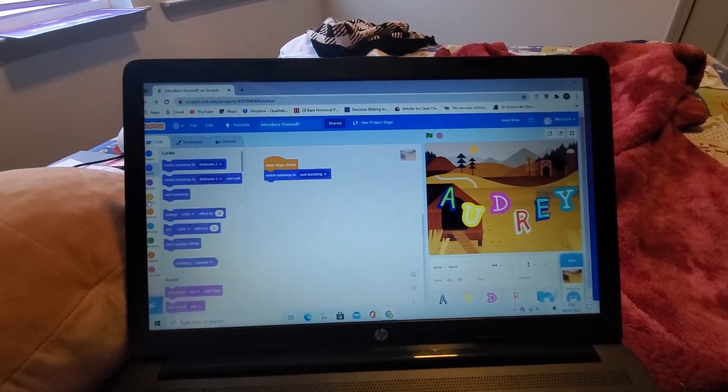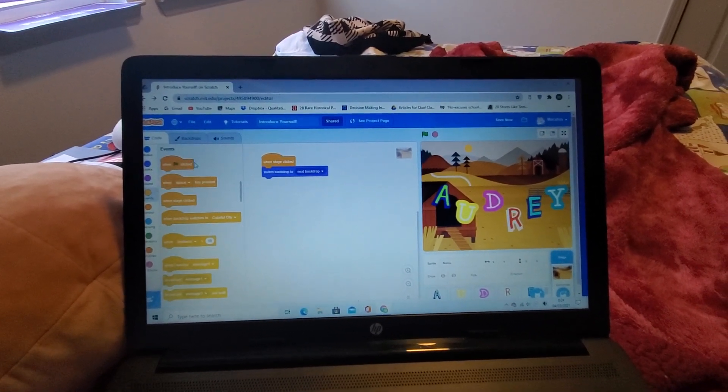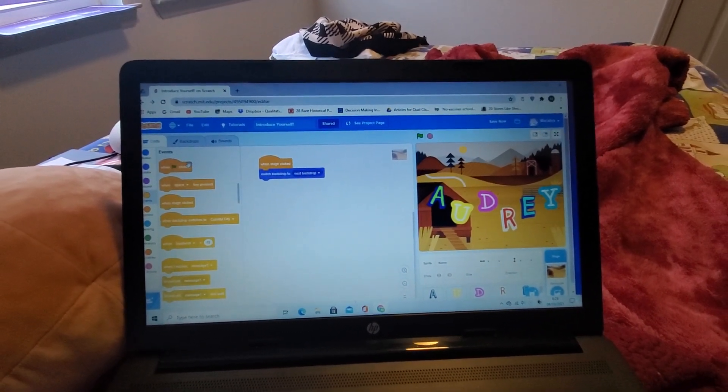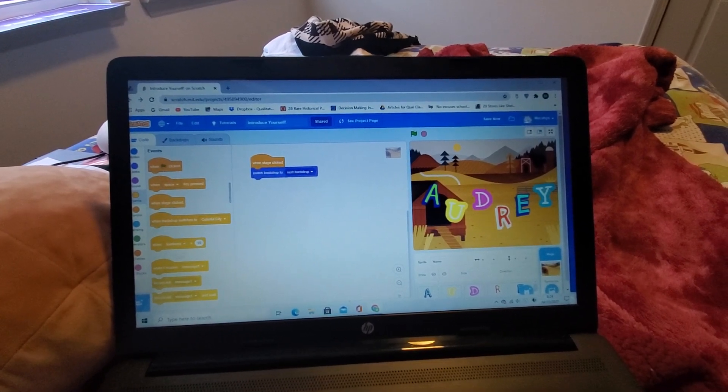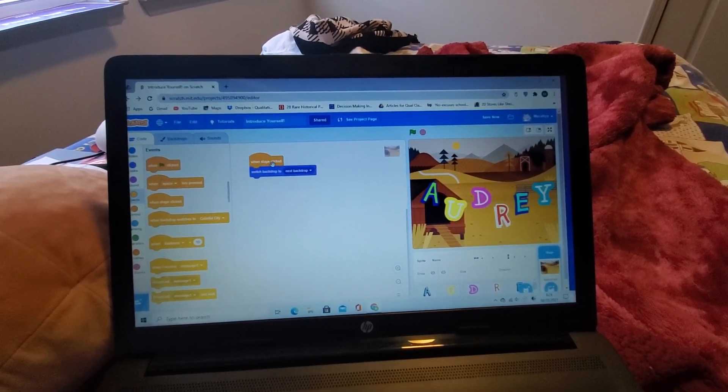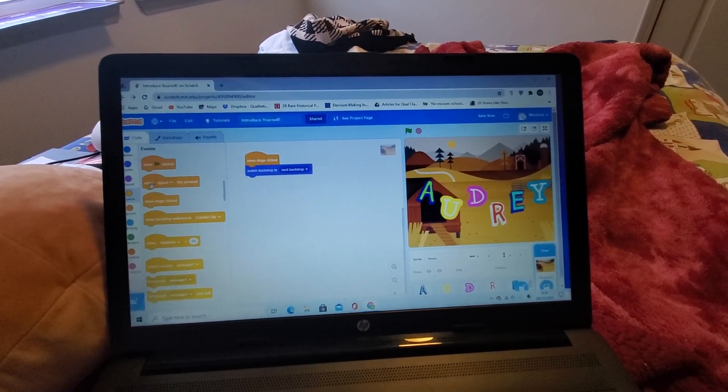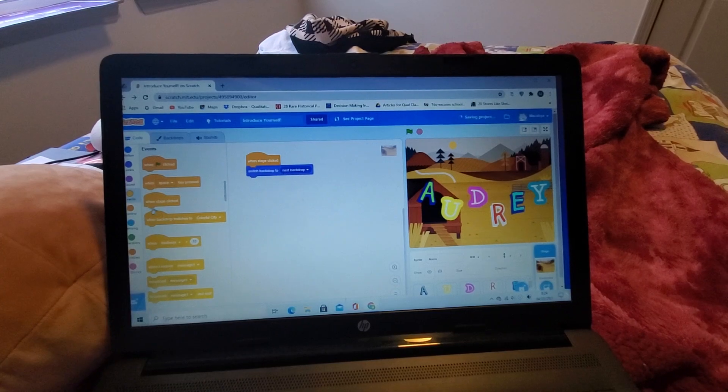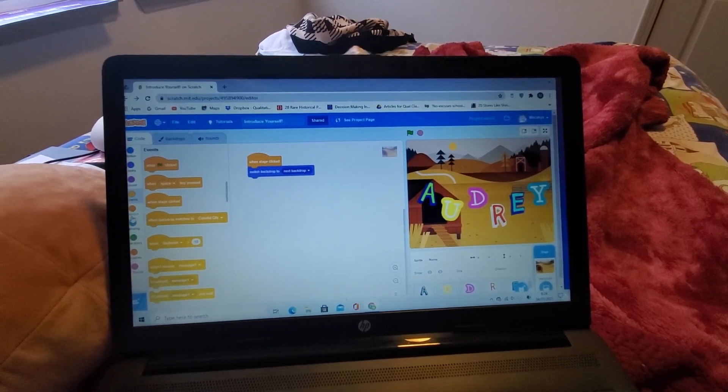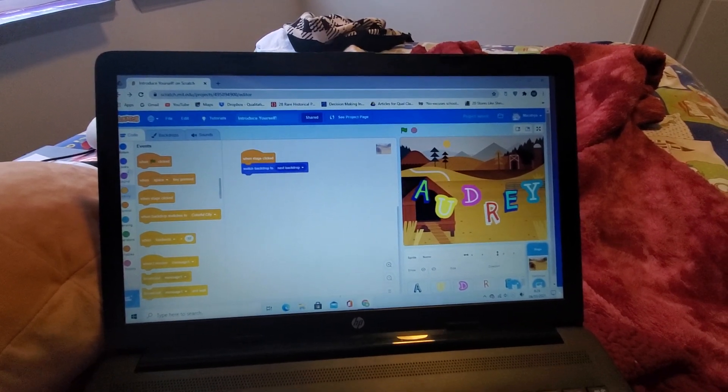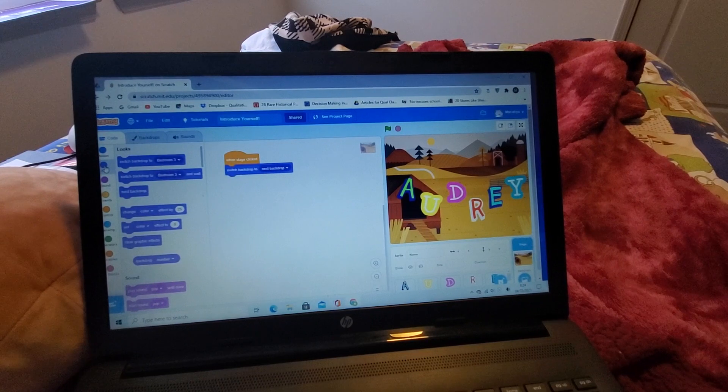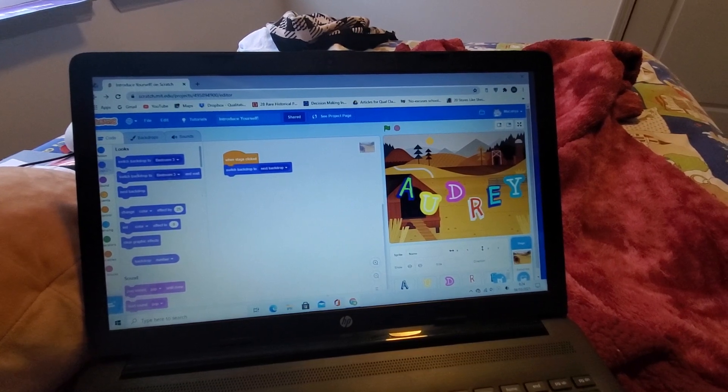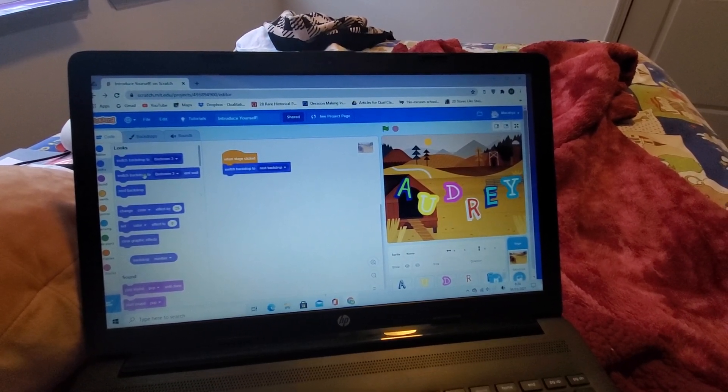You can go to the Events to choose whichever you want, like when the stage is clicked, when the flag is clicked, or when the space key is pressed. Then you need to go to the Looks and see the 'Switch Backdrop' option.